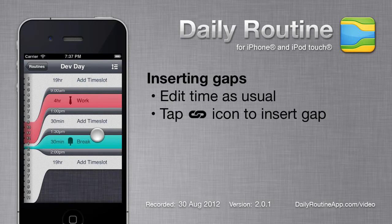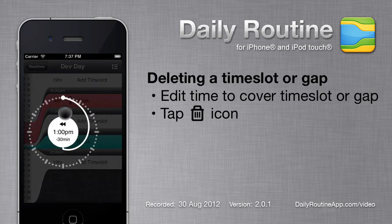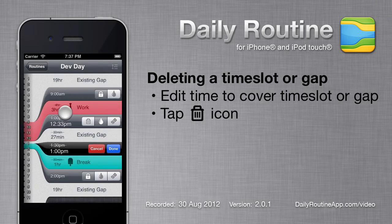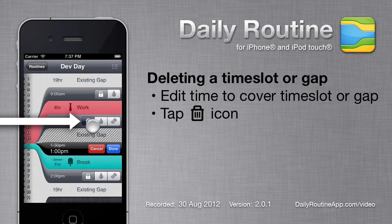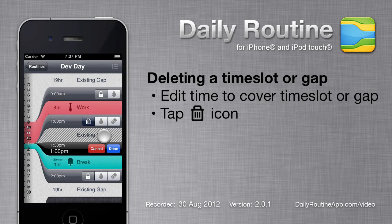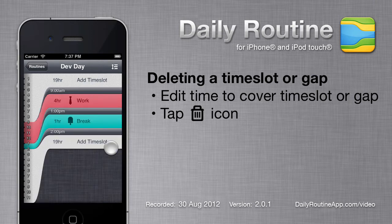If we accidentally create a gap, we can close it again by changing the time and hitting the Trash button. Note that the Trash icon will only appear when a timeslot or gap can be deleted. When I tap Done, the gap is gone.